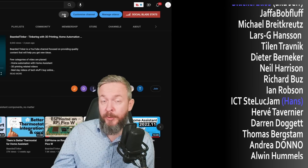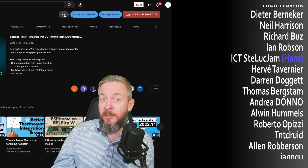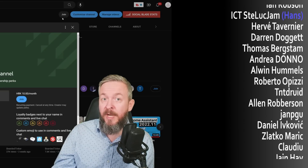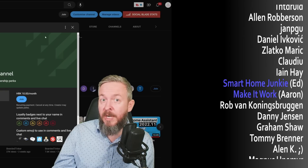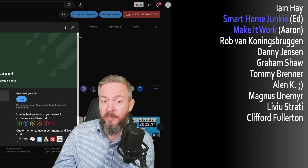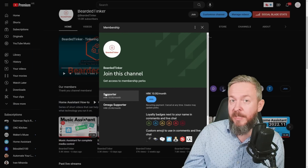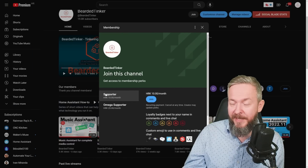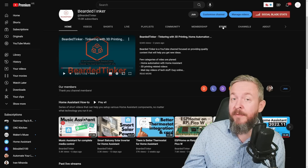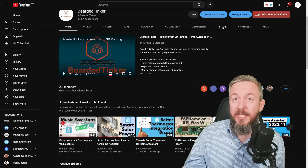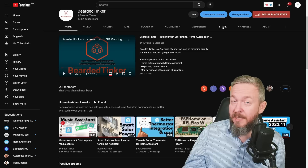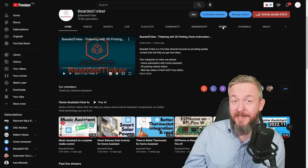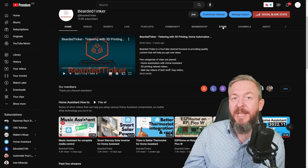If you too want to support the channel, you can do so by clicking the Join button on YouTube and becoming a channel member. The cost is around $2 or €2 per month for the Supporter tier, or around $5 or €5 for Omega Supporter. You can also visit my merchandise store — the link is on the YouTube channel and in the video description. See you next time. Bye-bye and have fun!